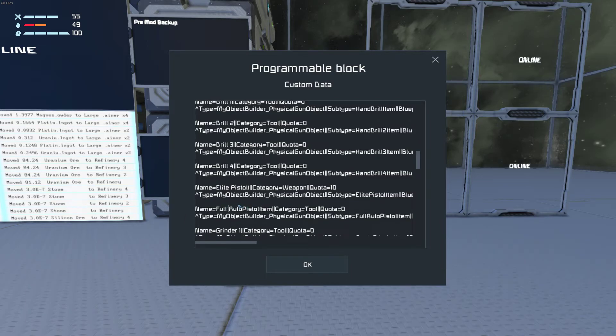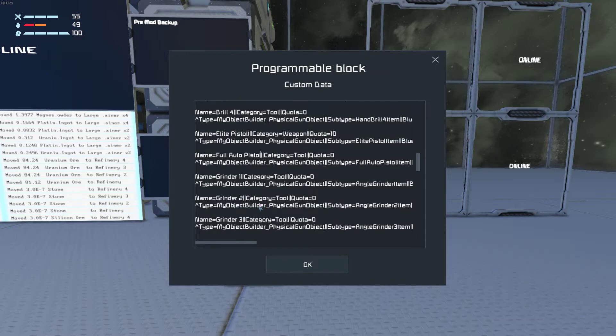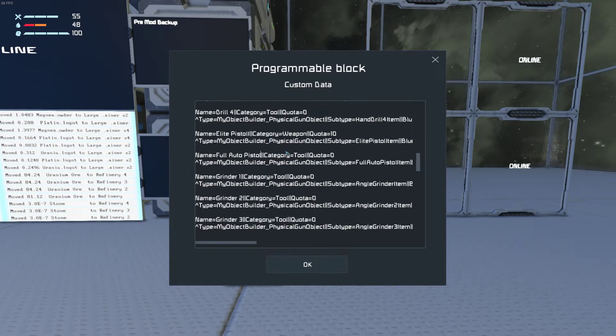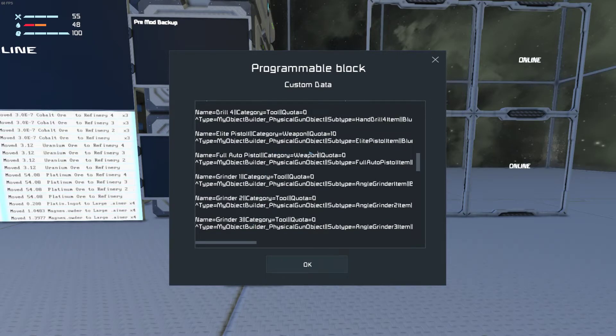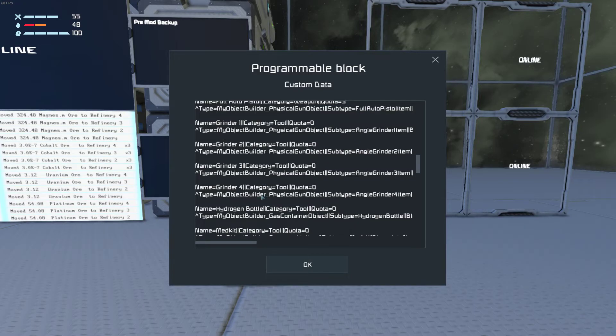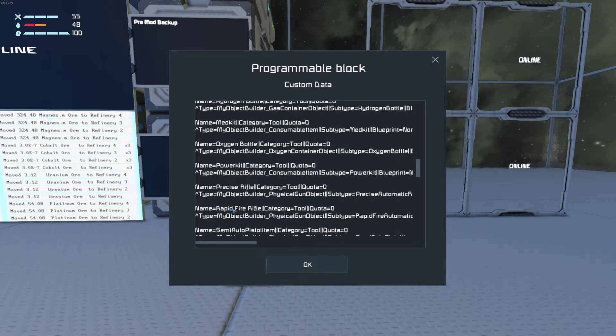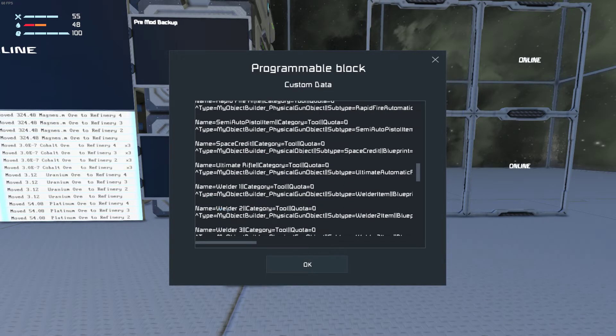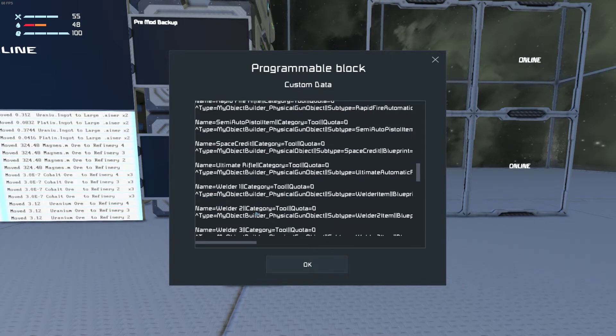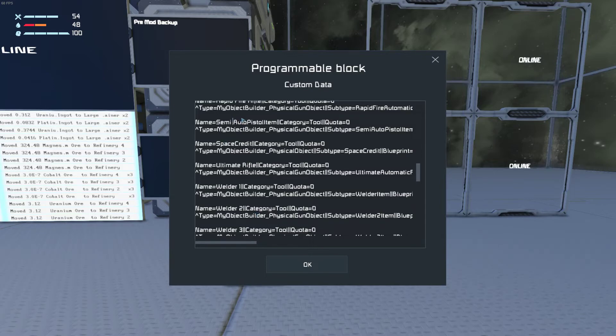Full auto pistol. Put that under weapon also. Semi auto pistol.